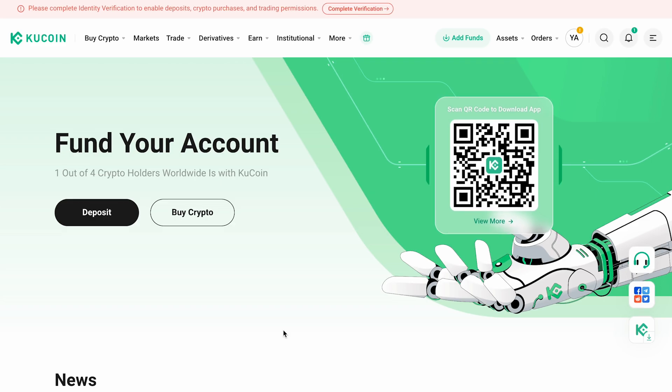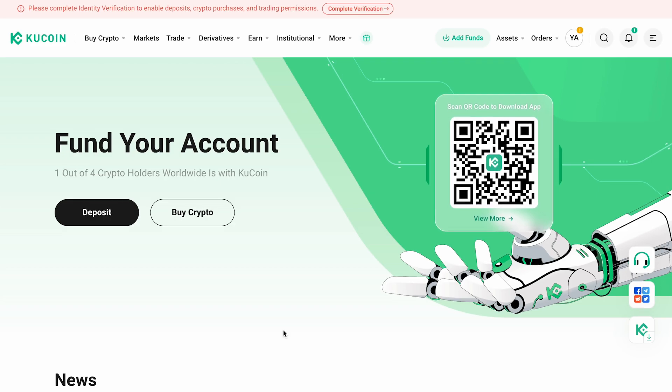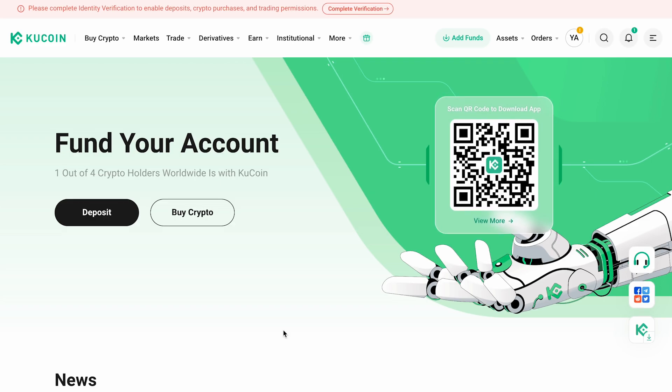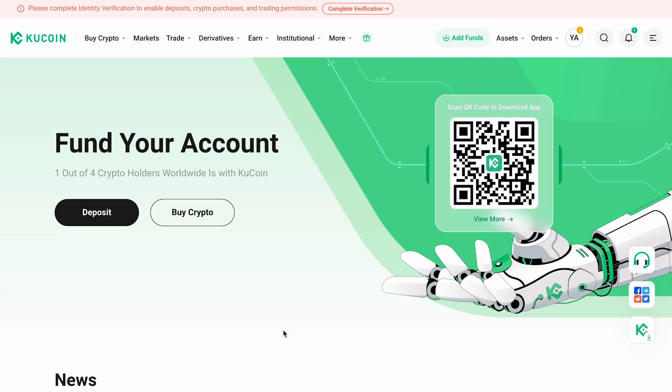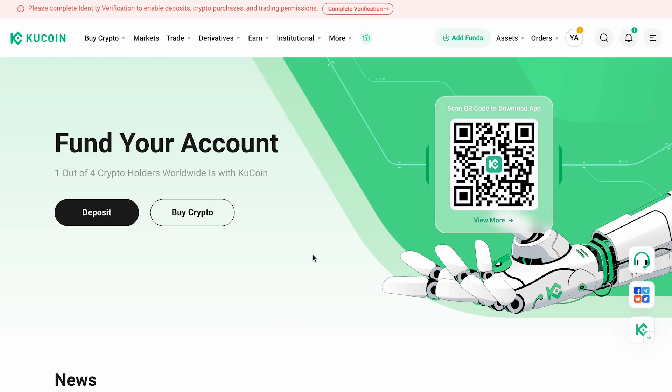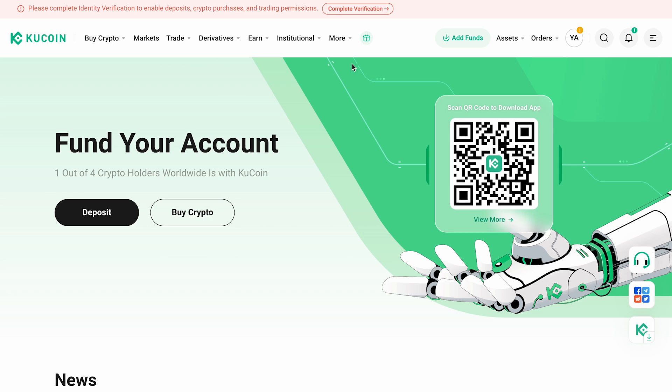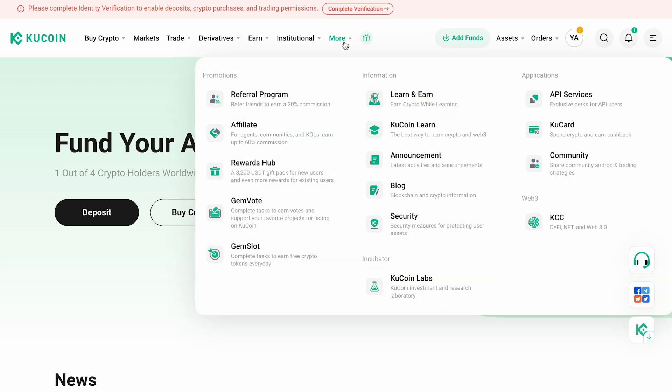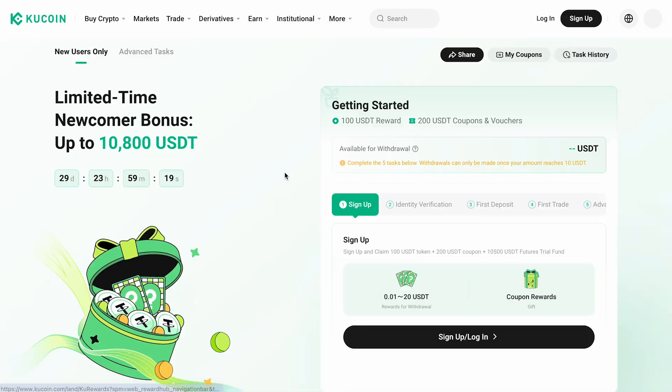If you registered using the referral code, you'll automatically receive a lifetime discount on trading fees. In addition, you can claim your first bonuses in the rewards center.